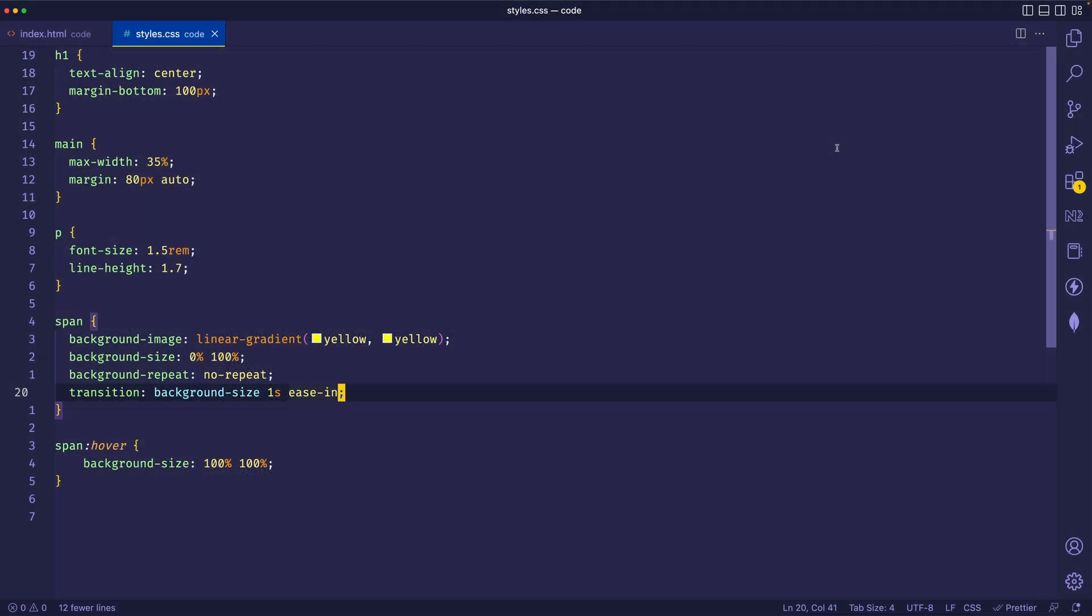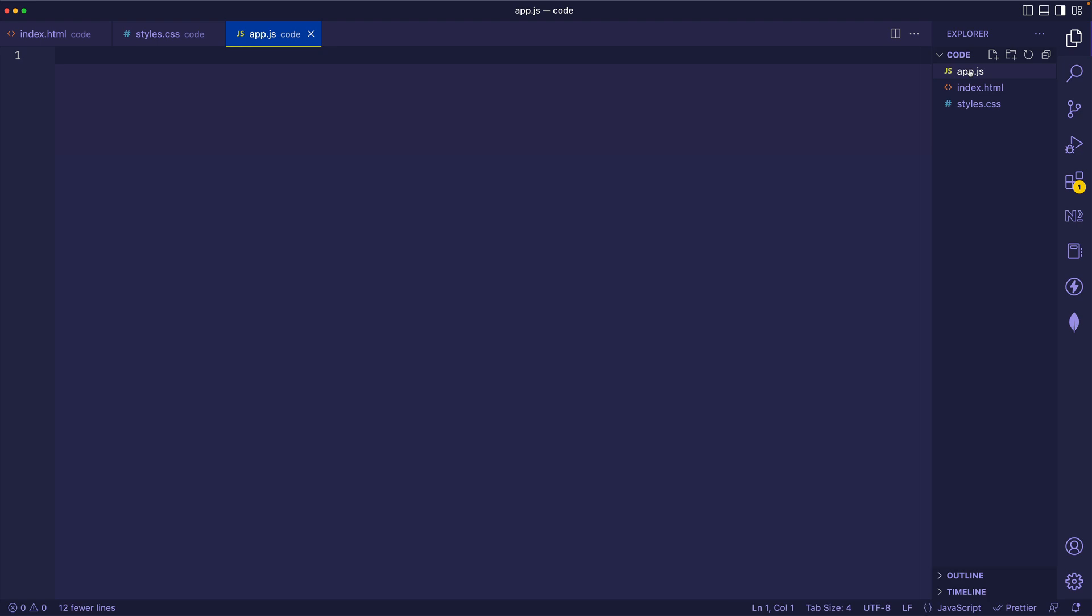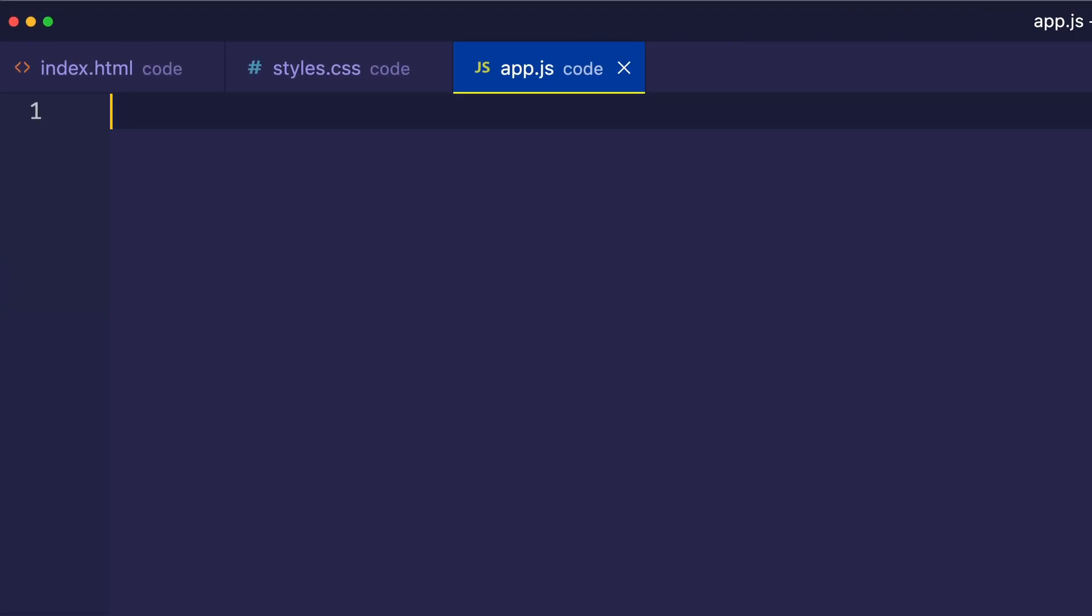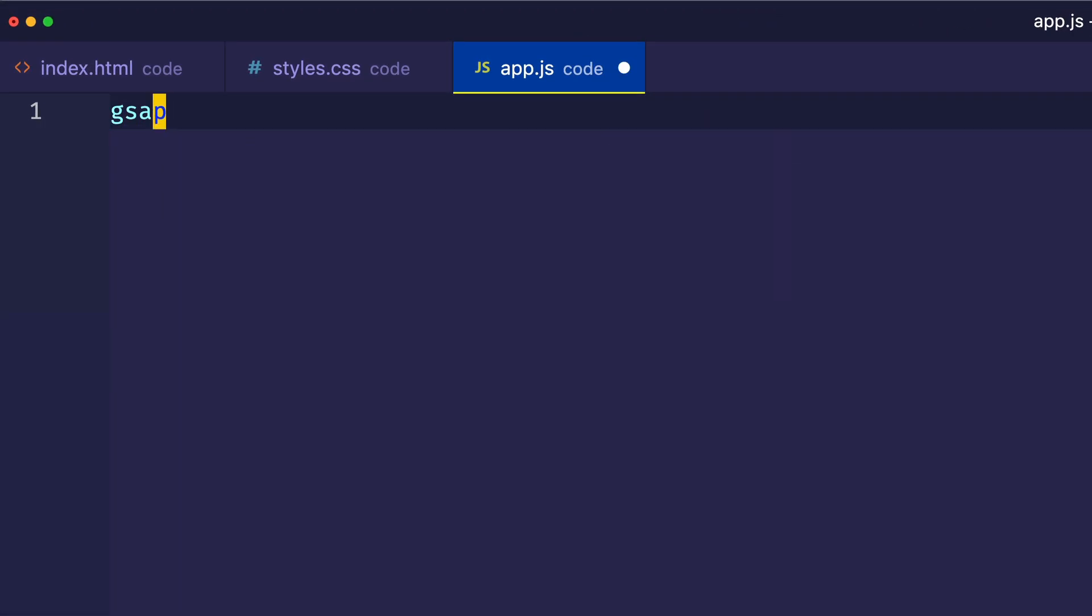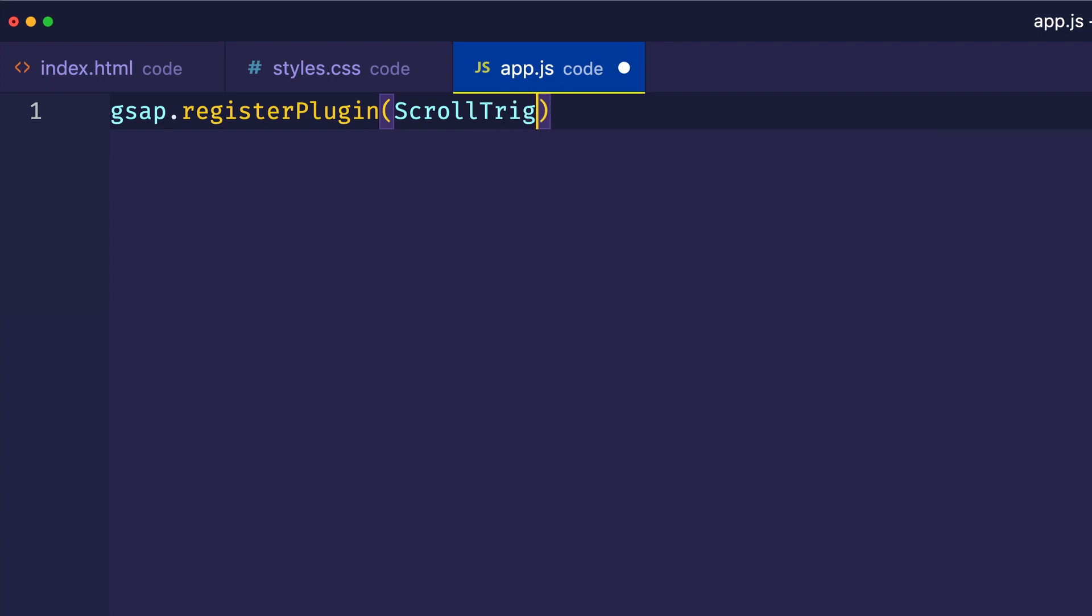Now I think we can move into our app.js and start working on our JavaScript and ScrollTrigger stuff. So let's open up app.js. And the first thing that we're going to do is to register the ScrollTrigger plugin. And for that, we do gsap.registerPlugin, and we pass in ScrollTrigger. And make sure that you do a capital S and a capital T.